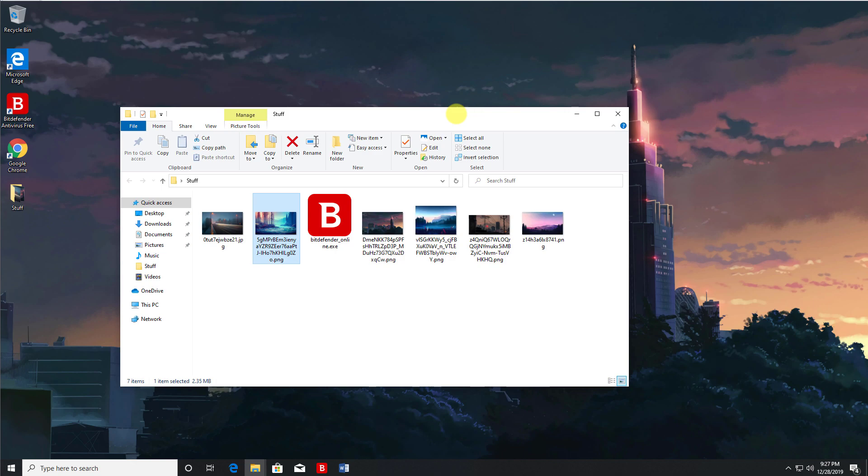And you can have a separate one for your entertainment or for your leisure activities. Now to create a virtual desktop, you can click on the task view here.